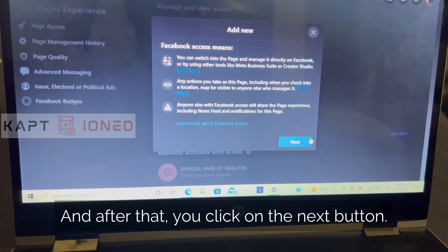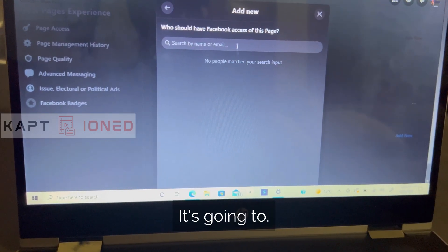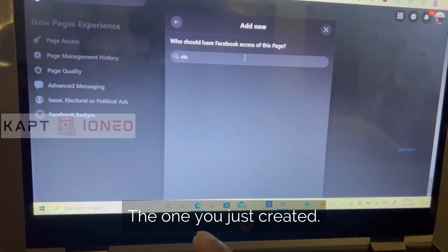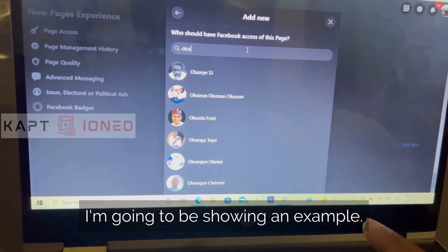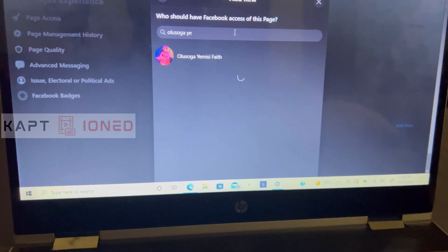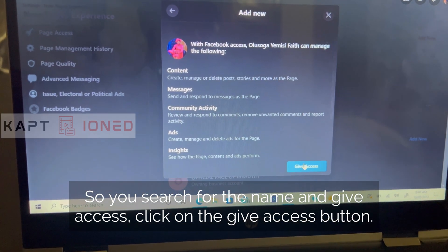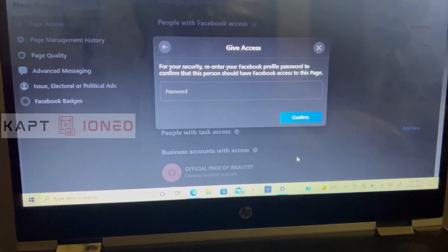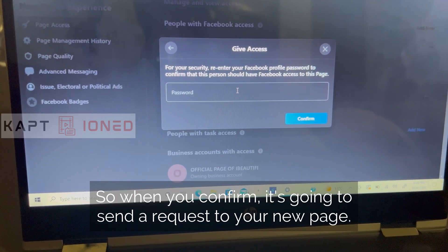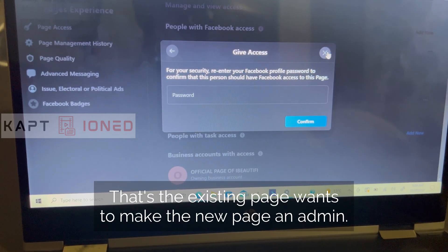After that, click the Next button. It's going to show a search box — you can now search for your new Facebook account, the one you just created. Search for the name and click the Give Access button. After that, enter your password and confirm. When you confirm, it's going to send a request to your new account indicating that the existing page wants to make it an admin.